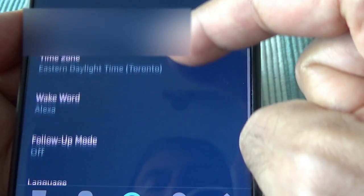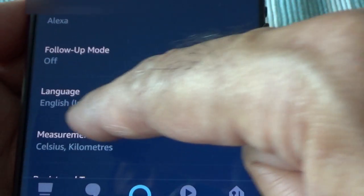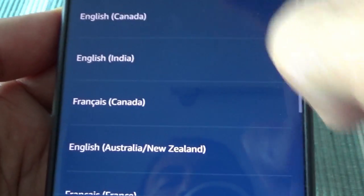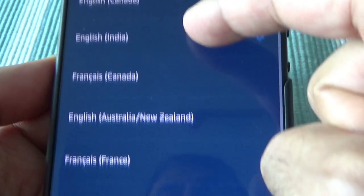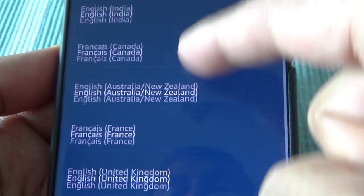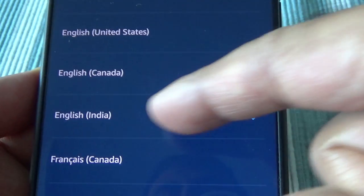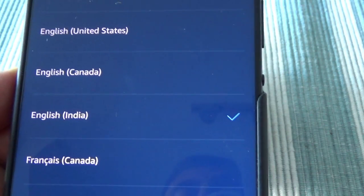Go to Language, and you'll see it's set up to be English (Indian). If you click on that, you'll see all the options, and you just choose the one you want. I chose English India, and that's how Alexa was speaking in the Indian accent.